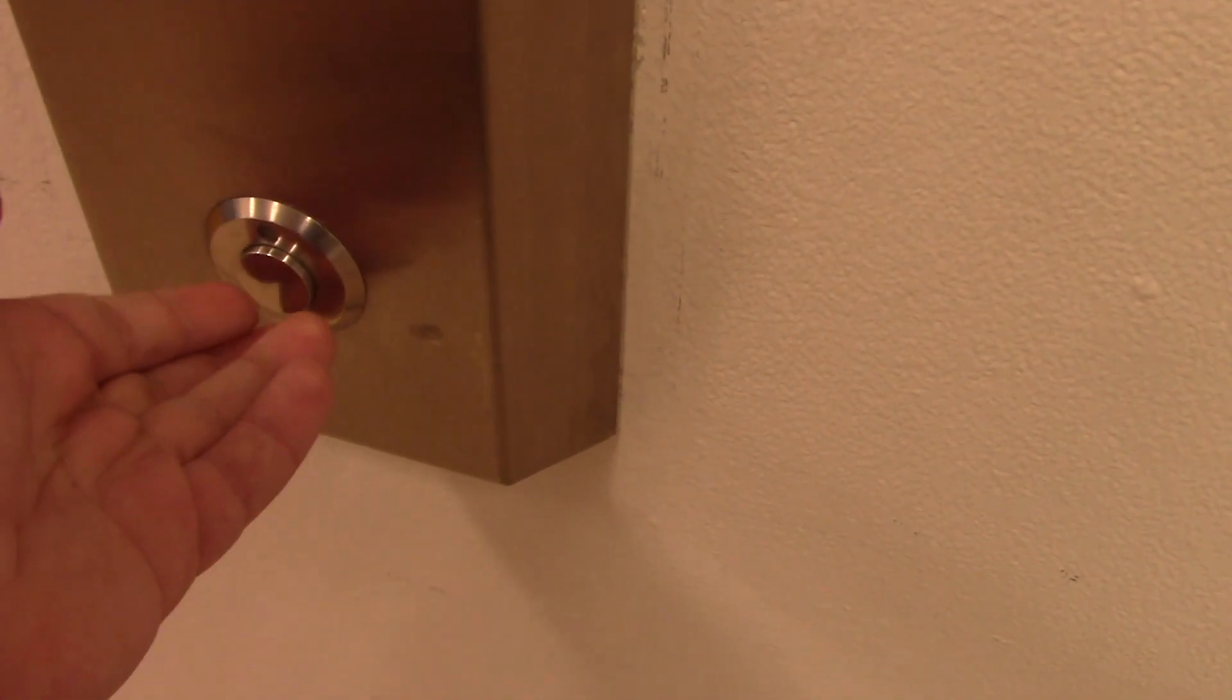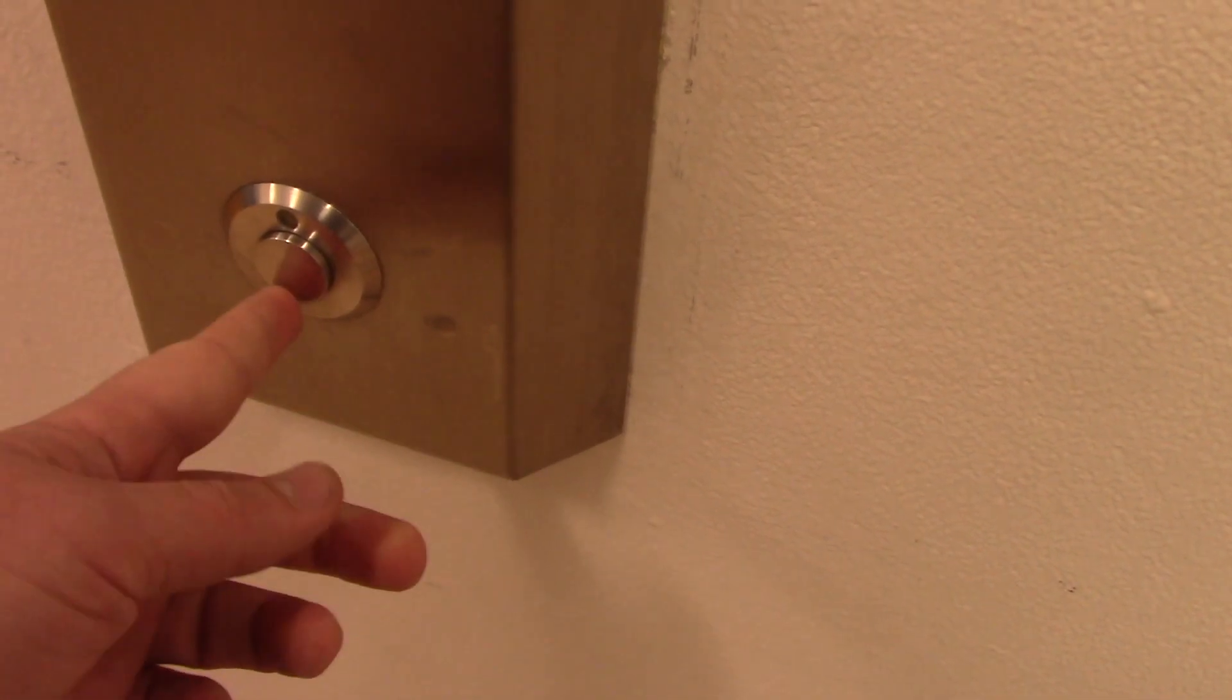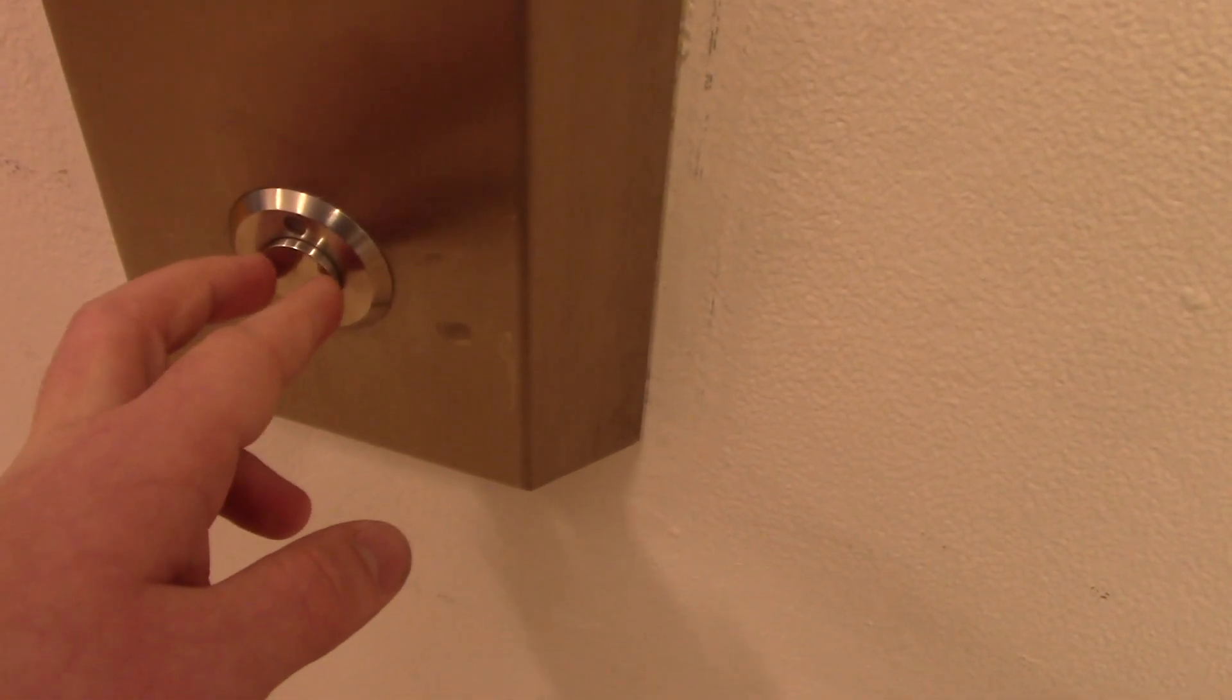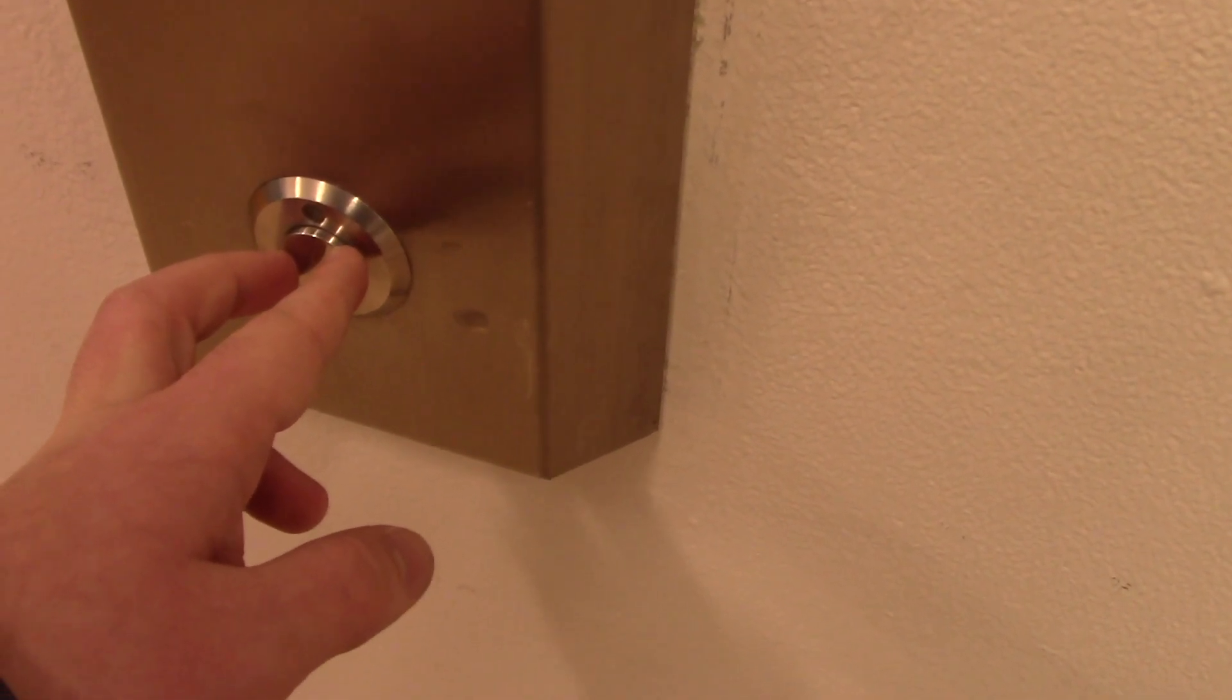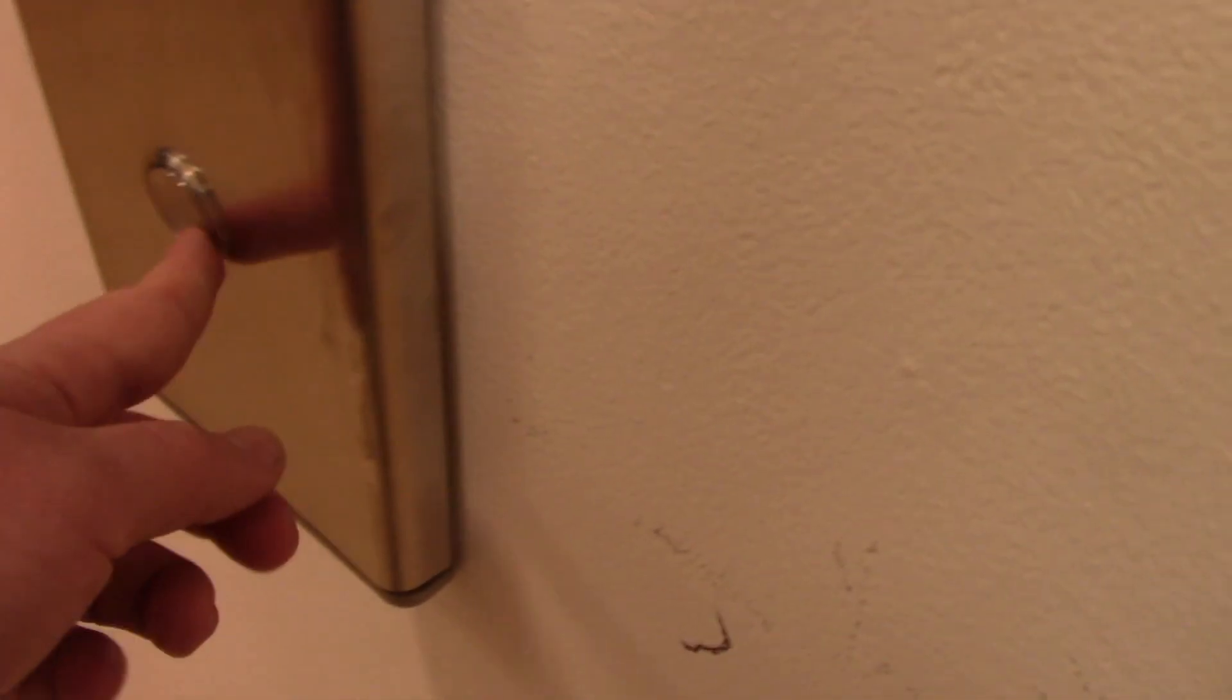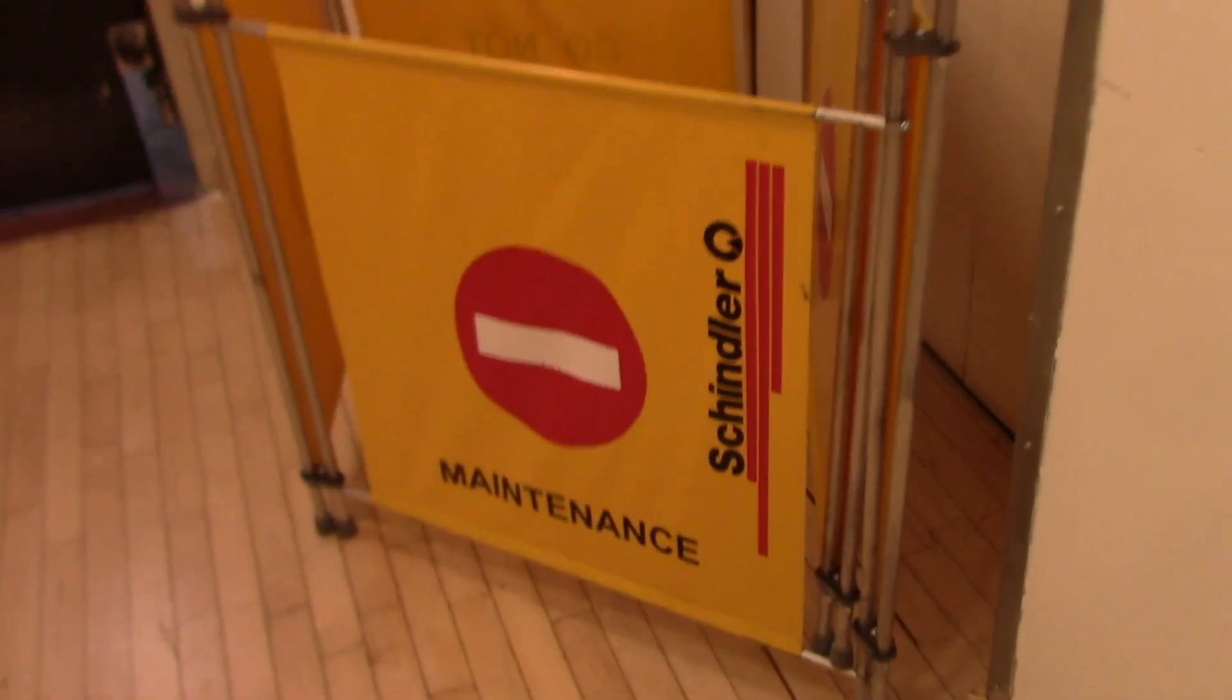All right, this is going to be the final one on the elevator here at the Bloomingdale store in White Plains, New York. They are unfortunately getting modernized by Schindler because of Macy's exclusive contract with Schindler.